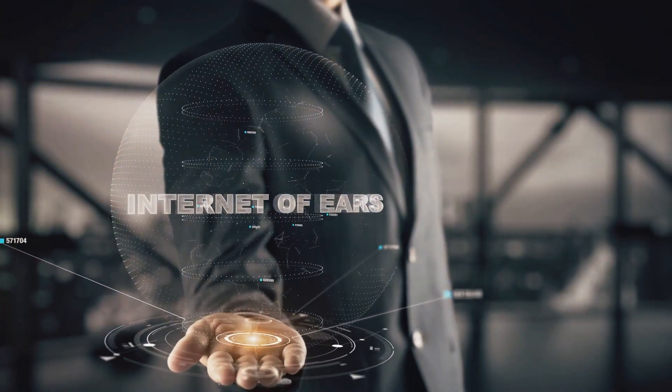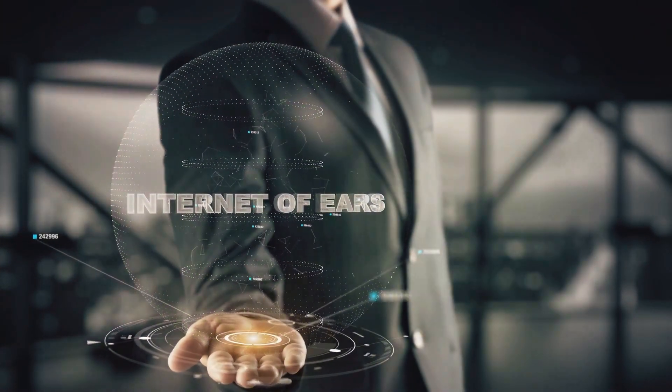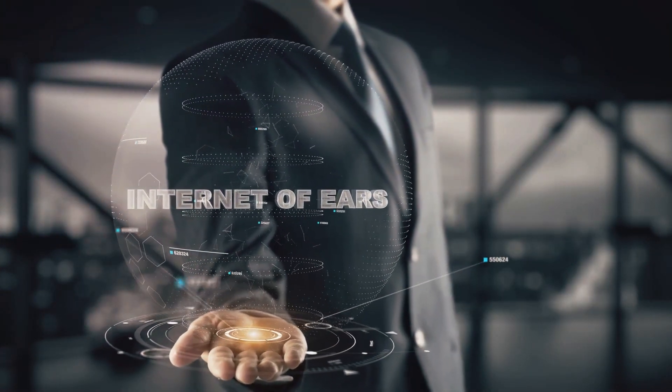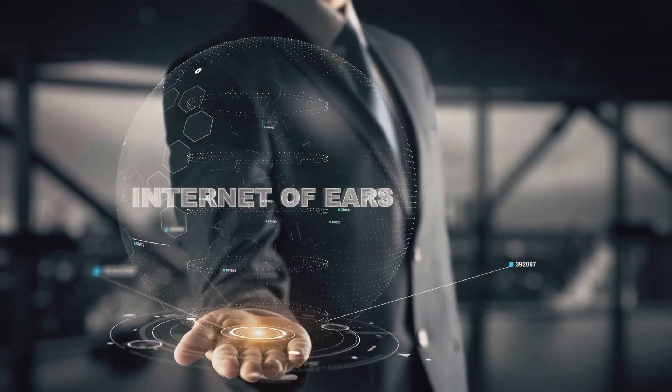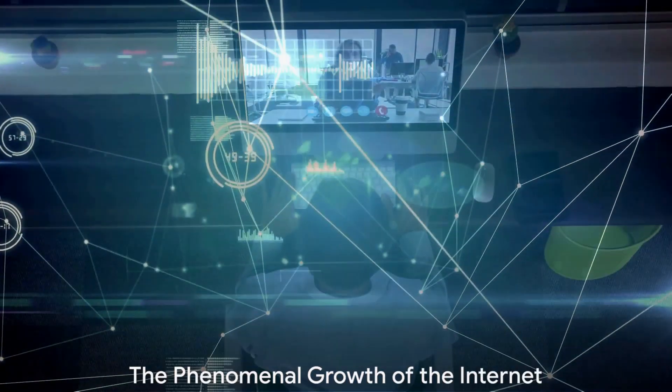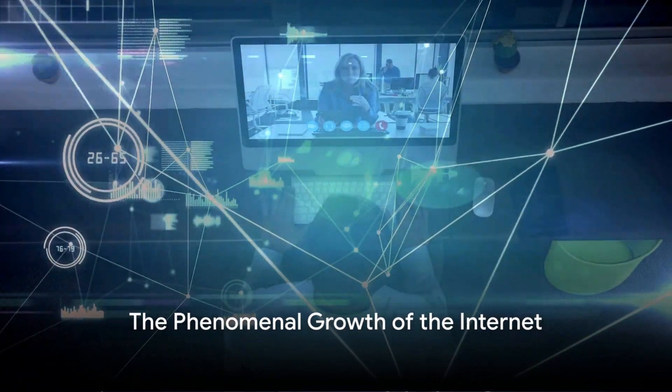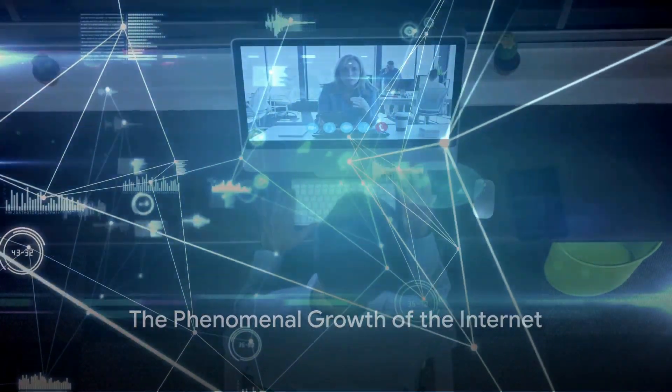The journey began in the 1960s with the US Department of Defense's ARPANET. From a few connected institutions in 1969 to the launch of the World Wide Web in 1991, the Internet's growth has been phenomenal.